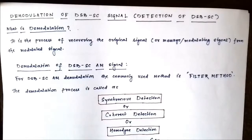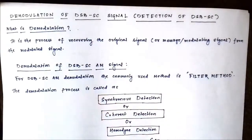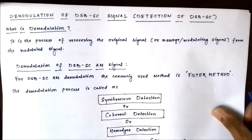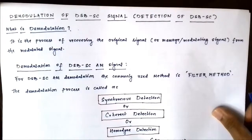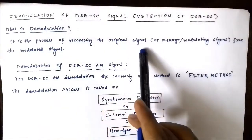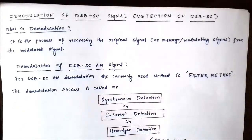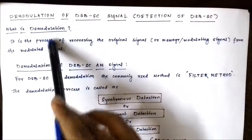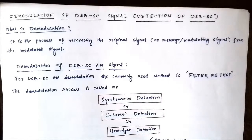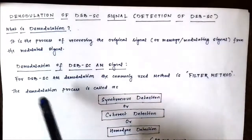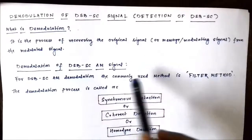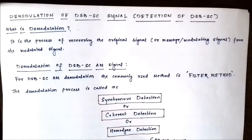We will look at how to extract the message signal from the amplitude modulated signal which is of the DSBSC type. The first question that comes is: what is demodulation? It is the process of recovering the original message signal, or modulating signal, or baseband signal from the modulated signal. The demodulation of a DSBSC amplitude modulated signal is commonly done through the filter method.